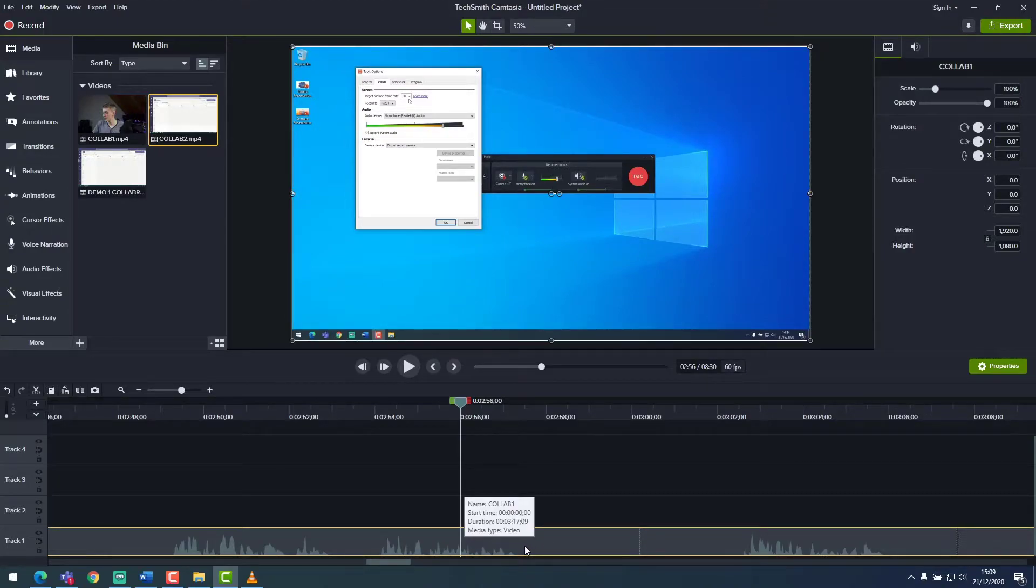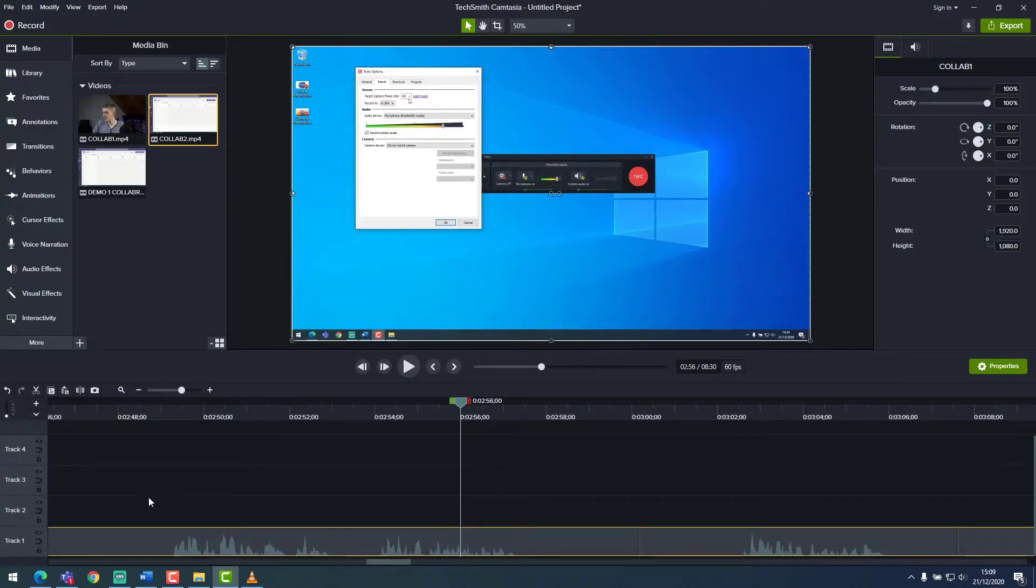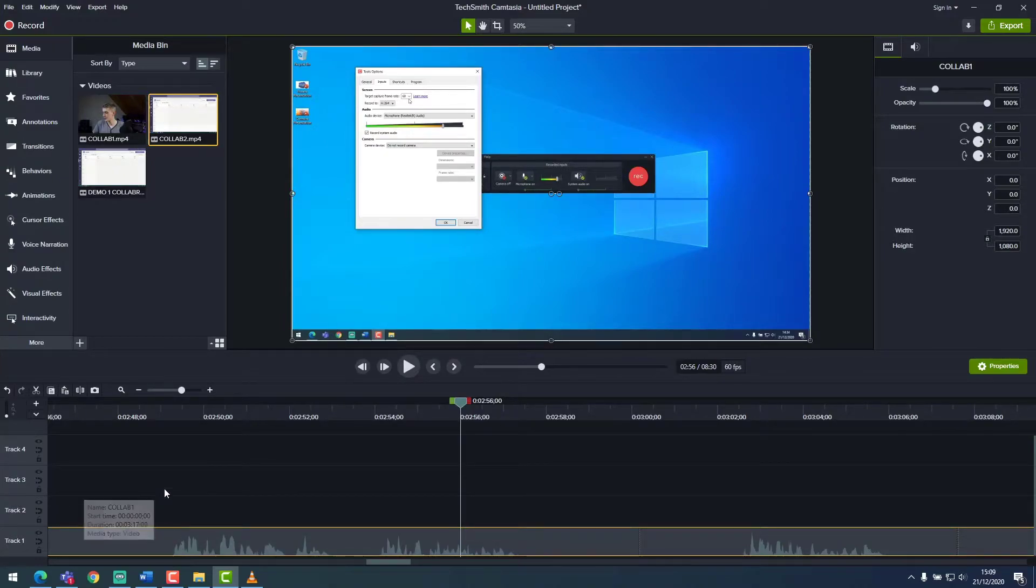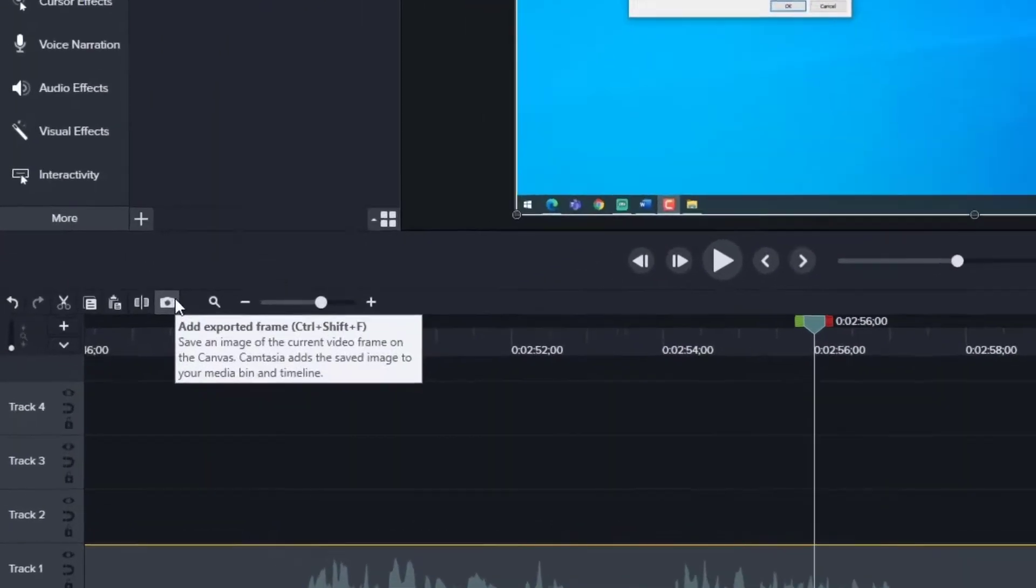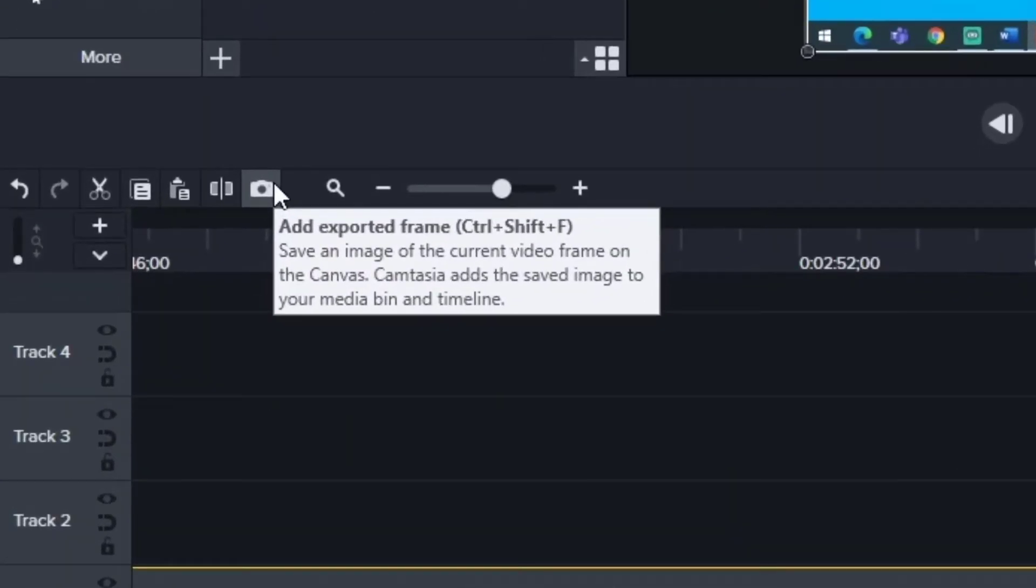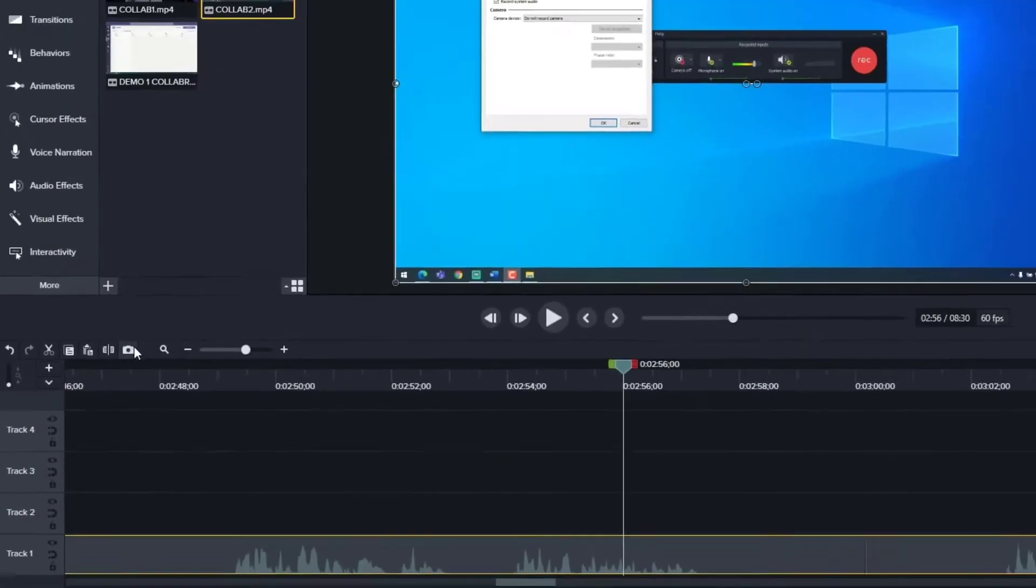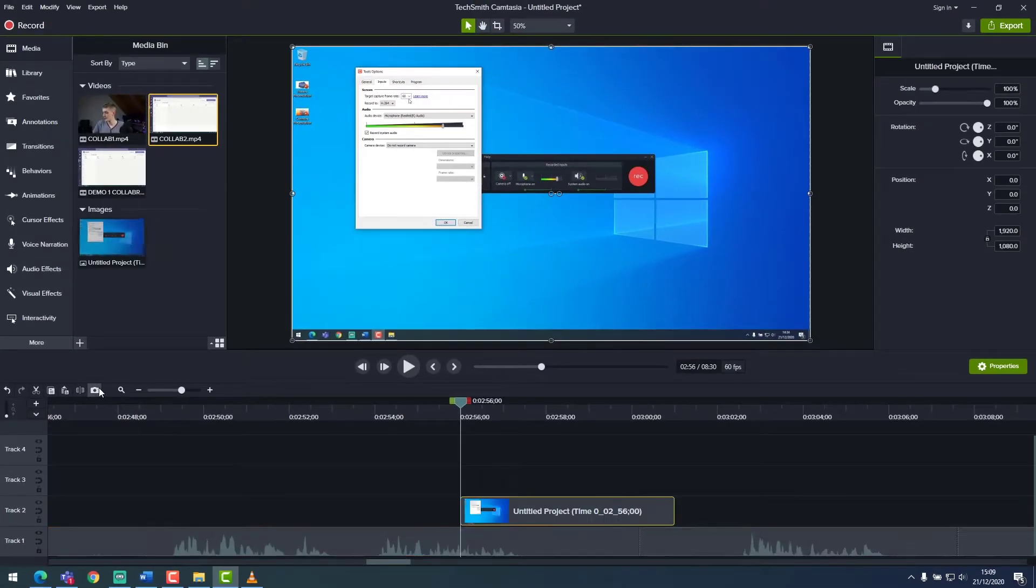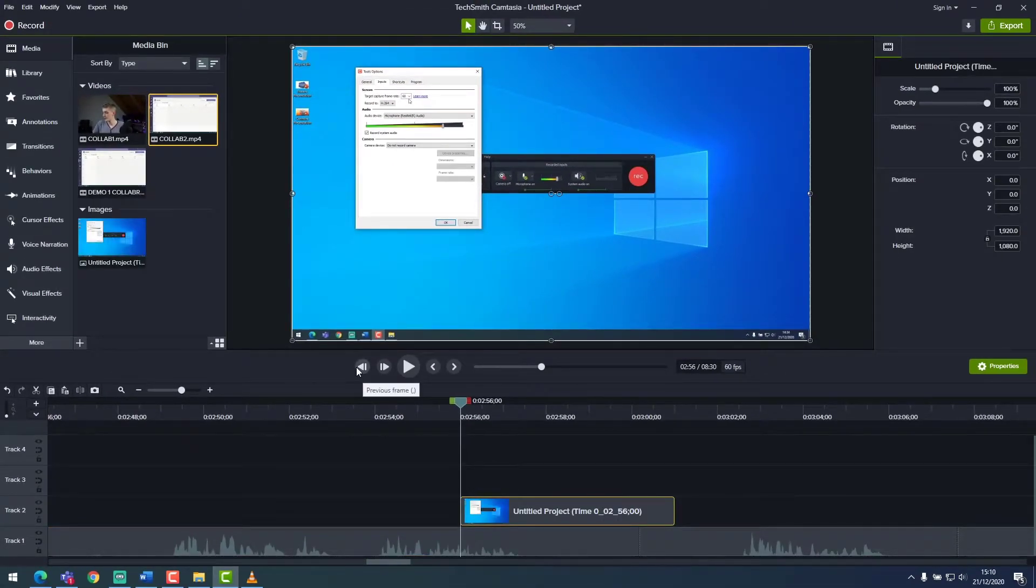With the point on our timeline selected and our relevant track selected, we can go to the icon down to the bottom left where it says add exported frame. This will take a high quality screenshot of the section of video we have selected.